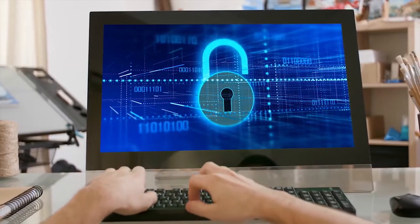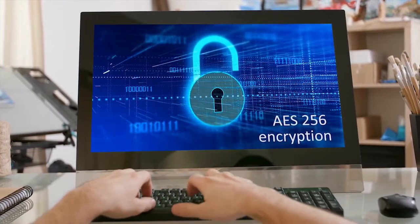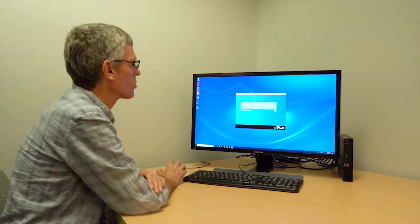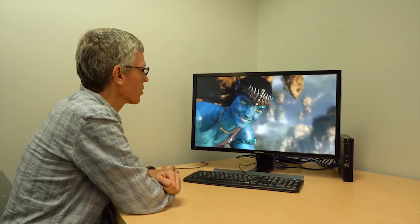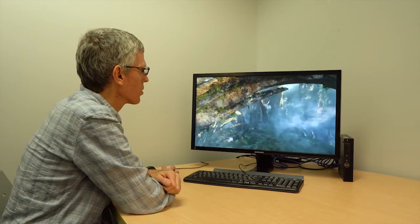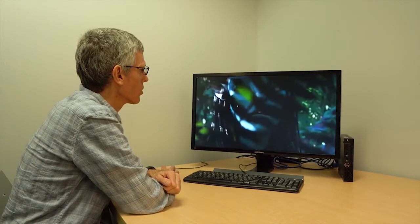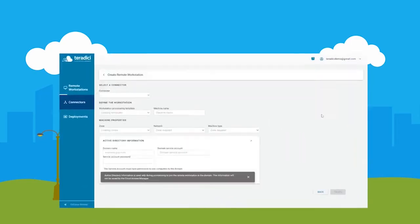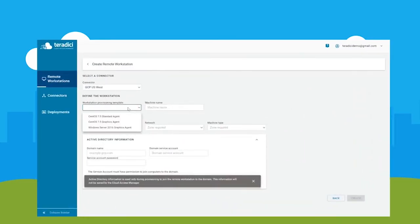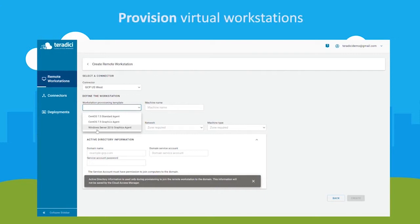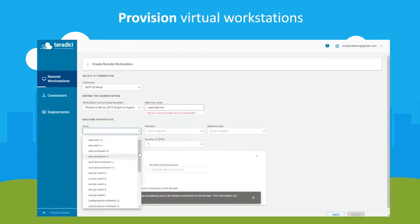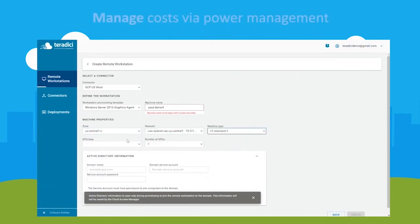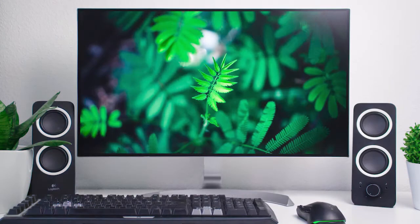PC over IP automatically delivers the best user experience under changing network conditions and with the most secure connection. The ultimate flexibility is within reach. Cloud Access Software powered by PC over IP technology only transmits encrypted pixels from the host environment to the end-user device, so you can keep working without worrying about the capability of your existing equipment. The lightweight, simple, easy-to-deploy solution has brokering, provisioning, and device management built in — it just works.